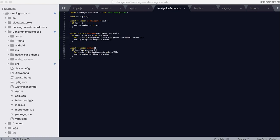Hey guys, so we are back with Dancing Nomads and we are looking at building our mobile app for Android and iOS. What we're looking at right now is the navigation for Dancing Nomads.